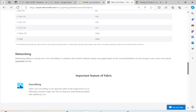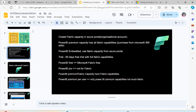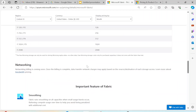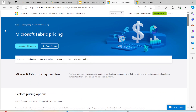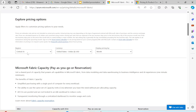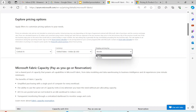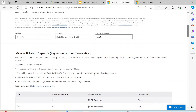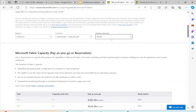When you talk about the pricing, if I go to the Microsoft Fabric pricing calculator — I will leave the link in the description box — you can select any region of your choice. I've randomly chosen West US 2 and will display pricing. The pricing can be displayed based on hour or on month, so let's check month right now.